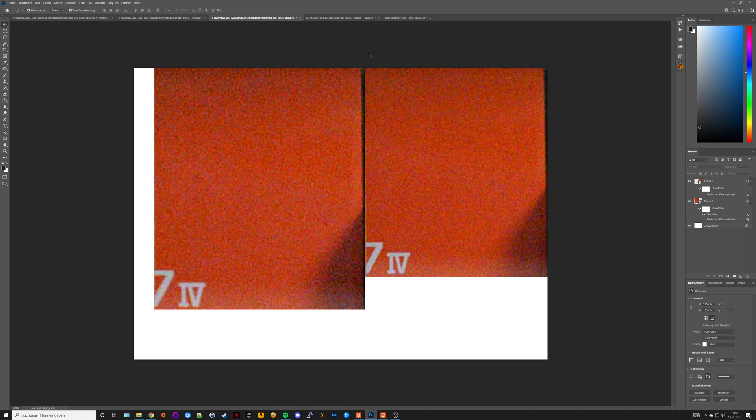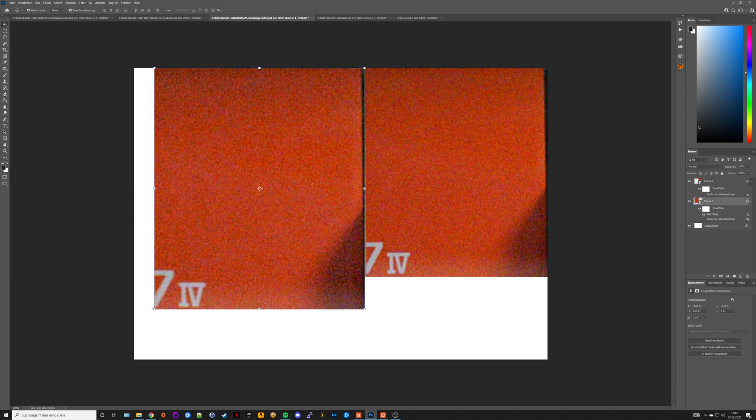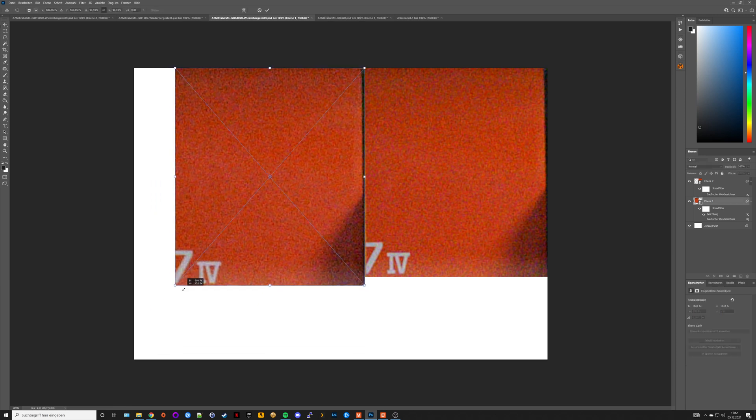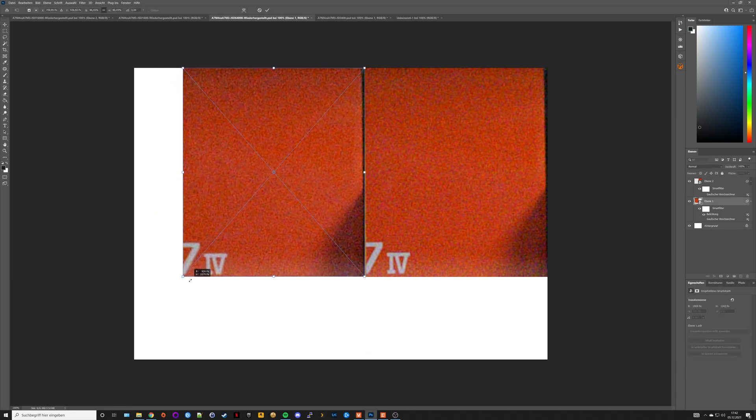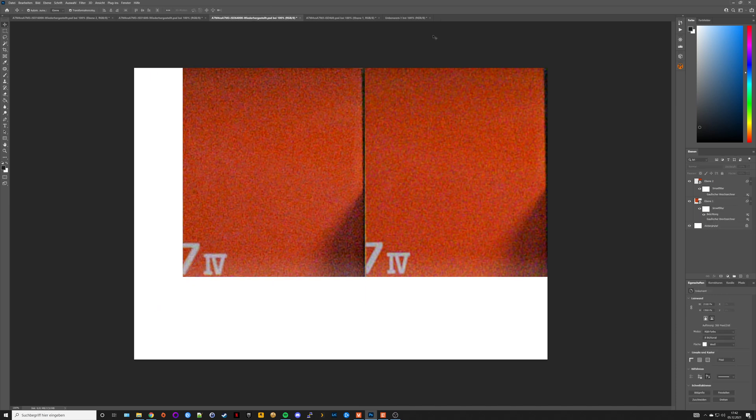Let's switch to the next picture, which is ISO 6400. Again, we see an increase of noise, which is to be expected, but again very similar performance. I would say there is no difference between both files. They look very similar at the same magnification.